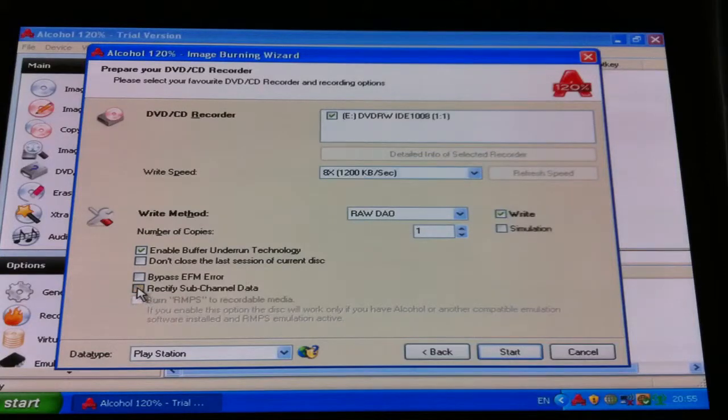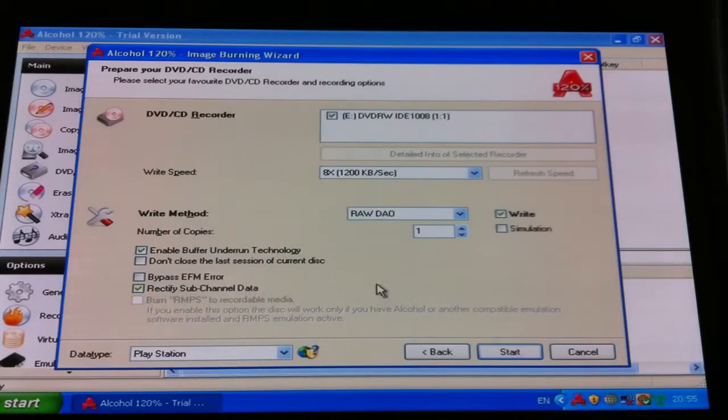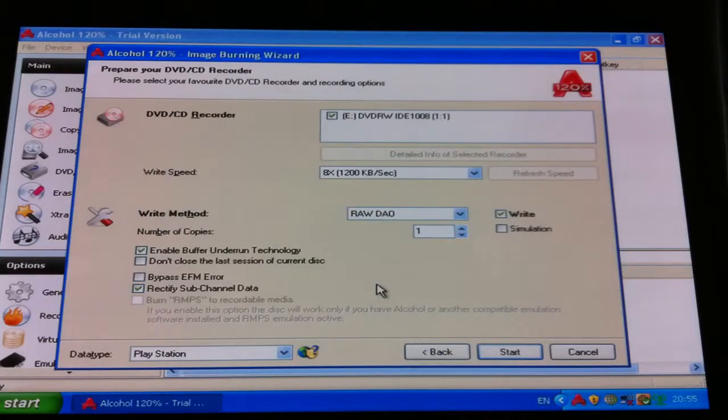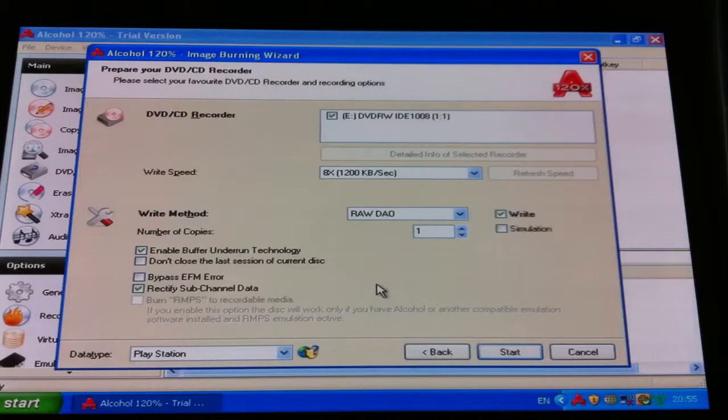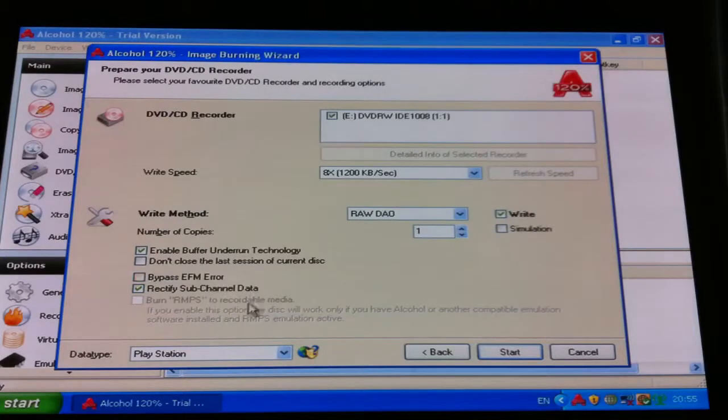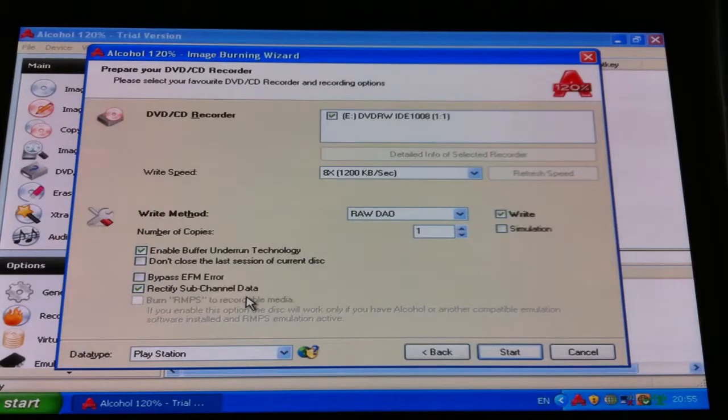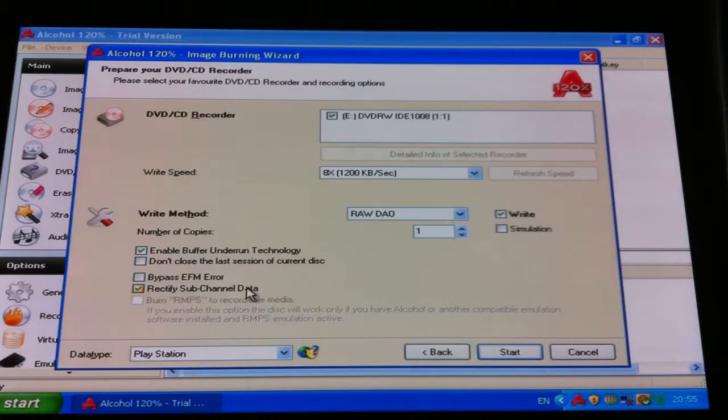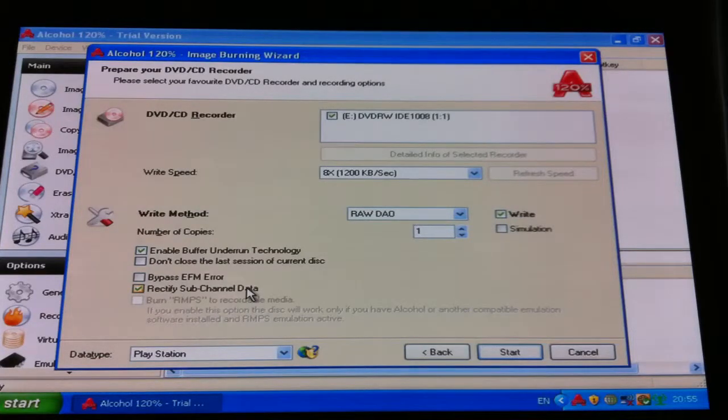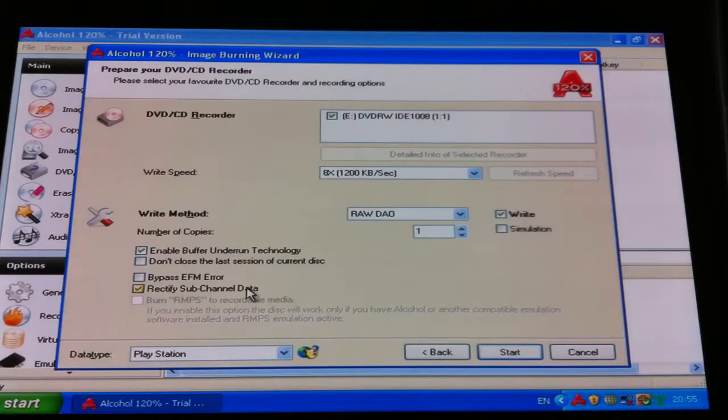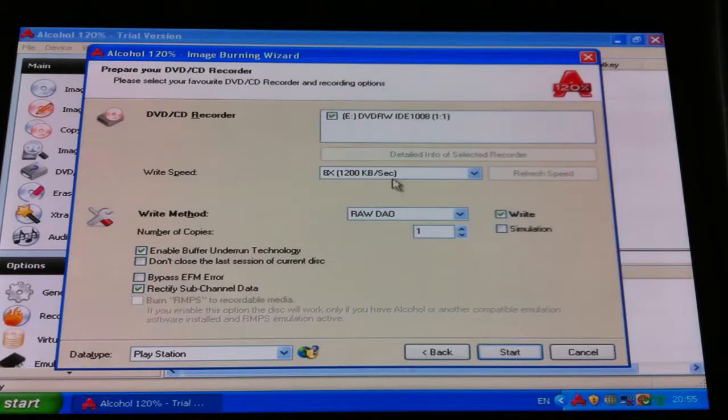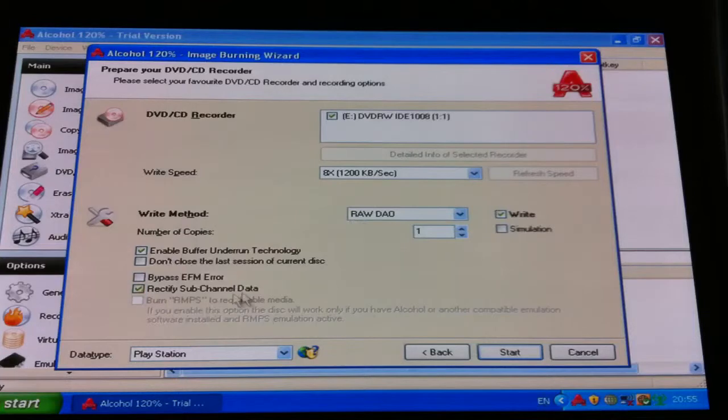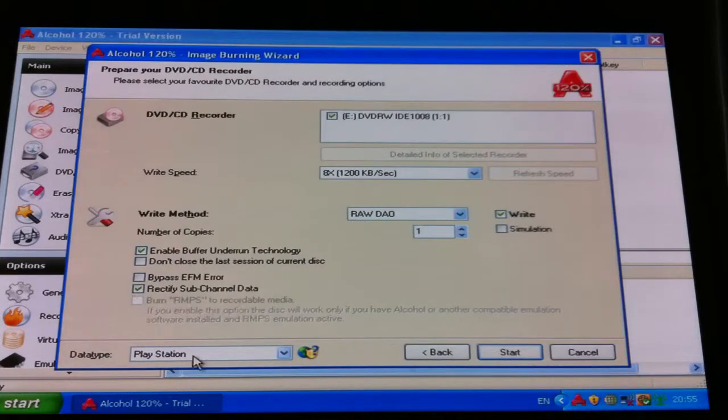And then check rectify sub-channel data, so if you're doing that one I said with two files or loads of files, so you click the bin file, you've opened that, and then once you get to this page, click on rectify sub-channel data, because that reads for audio tracks and stuff like that that are on the disc. I mean, I've burned so many discs without clicking that, and I've had no music on there, but since doing that I've had music, so I know it works. So we've got that all checked.